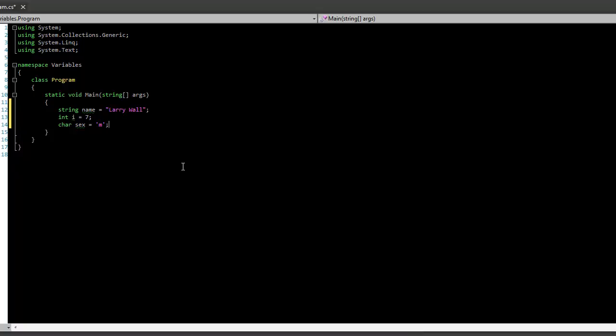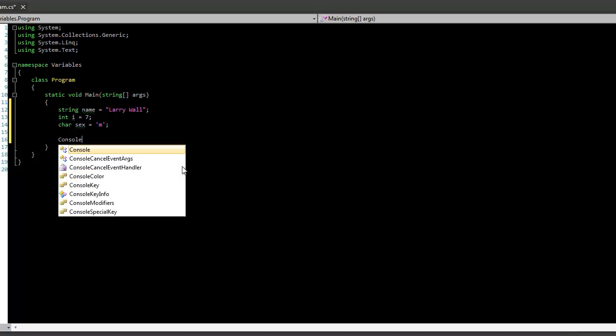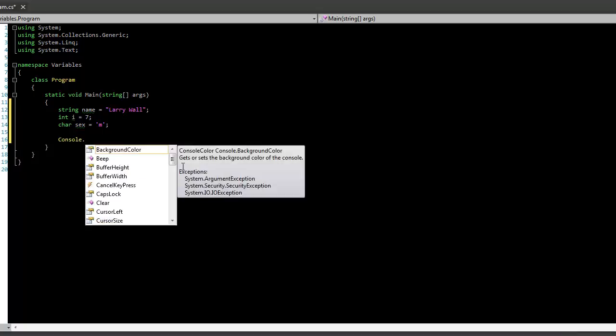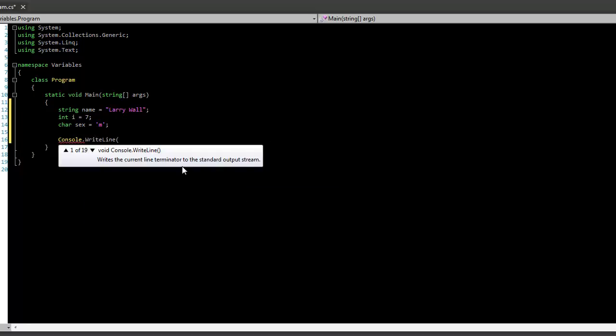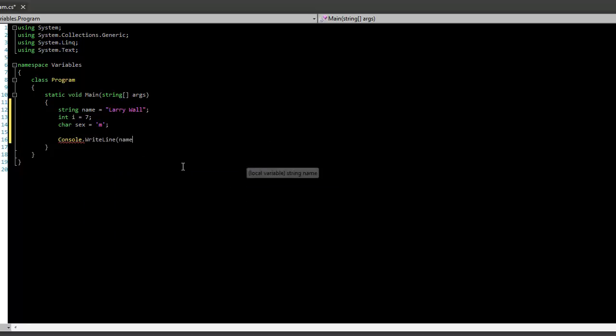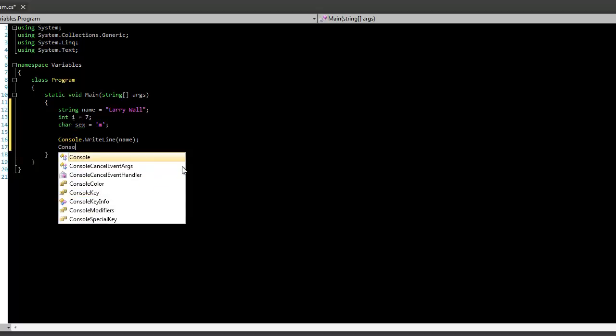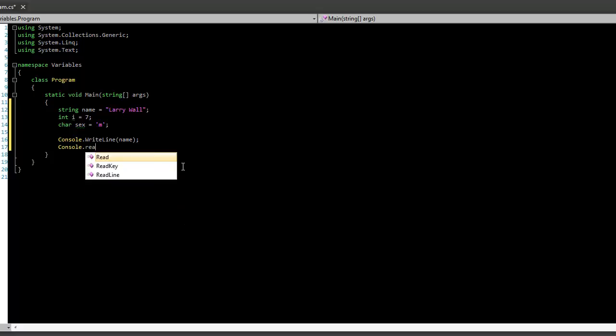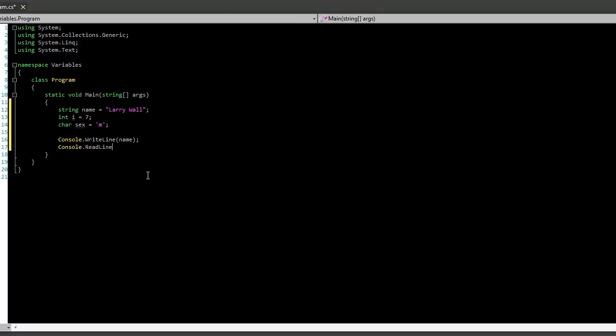As you can see, this is how you use variables and all the different data types that are available to you. Later on, we'll actually make a program that can actually do things with this. But as you can see, this is how you store information. Actually, what we can do real quick, let me show you, you can do console.writeline, and you can actually print out any of these. So let's print out the name. And then we'll do a console.readline. And let's go ahead and run this.